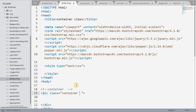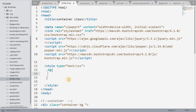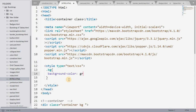In Bootstrap we can use multiple classes. I will use the container class along with a custom class called 'bg'. Using internal CSS, I will give the 'bg' class a background color of green, a height of 300 pixels, and a width of 600 pixels, so you can clearly see how much space it is taking.